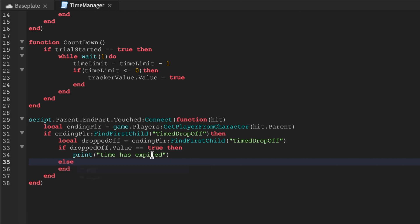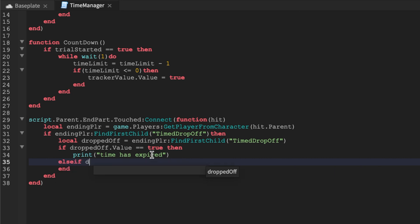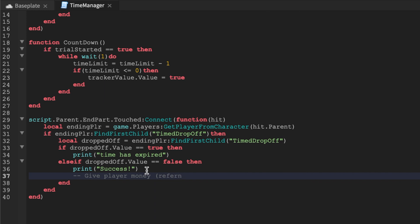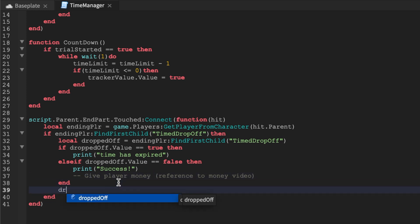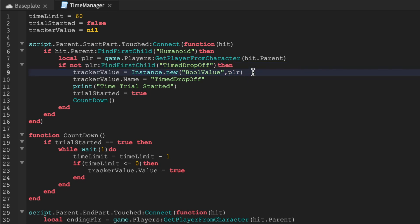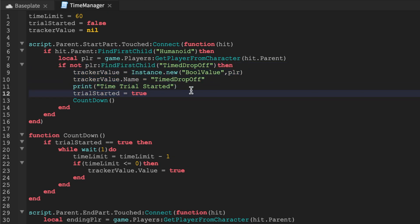Value equal equal true then print. And then we'll say end and then we'll add an else if. So make sure to put this else if before the end, dropped off.value equal equal false then print success. So right here I'm going to leave a little comment give player money reference to money deal. All right so I have a video called give players money. I'll put a little card up top in the top right for you. Okay so what I like to do is just explain to you. So what we're going to do is we're going to go and start and upon starting we'll give the player if they don't have this thing called the tracker value. We'll go and check it out. We'll be like all right they don't have one, we'll give you one and we'll start the trial. Boom.